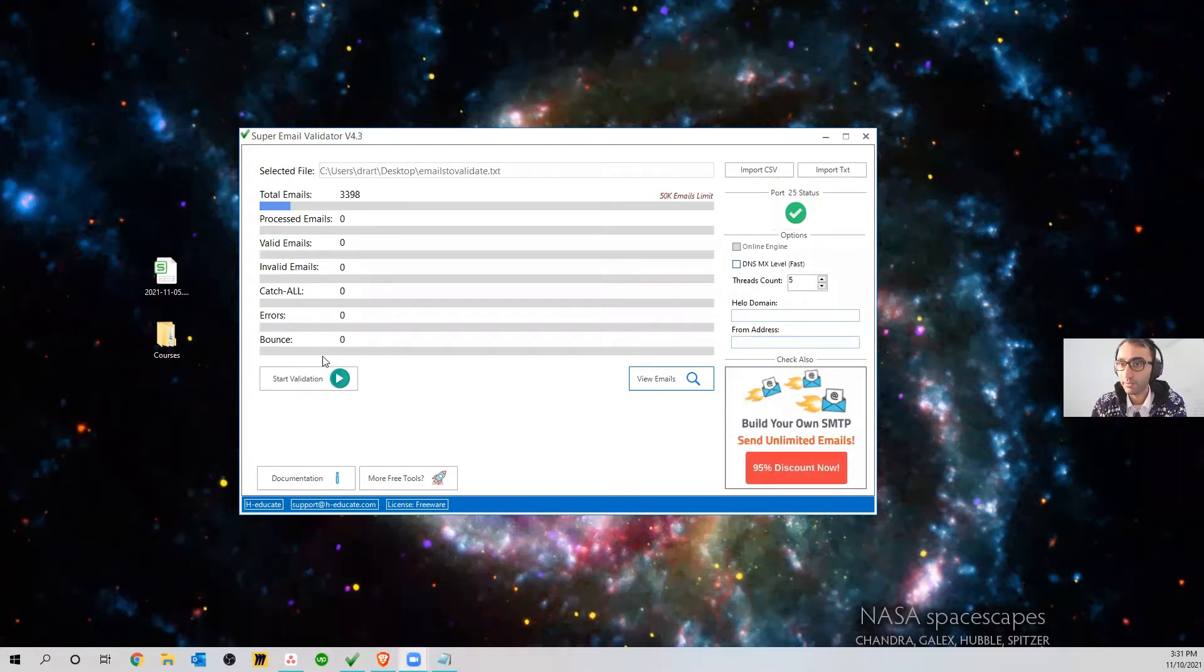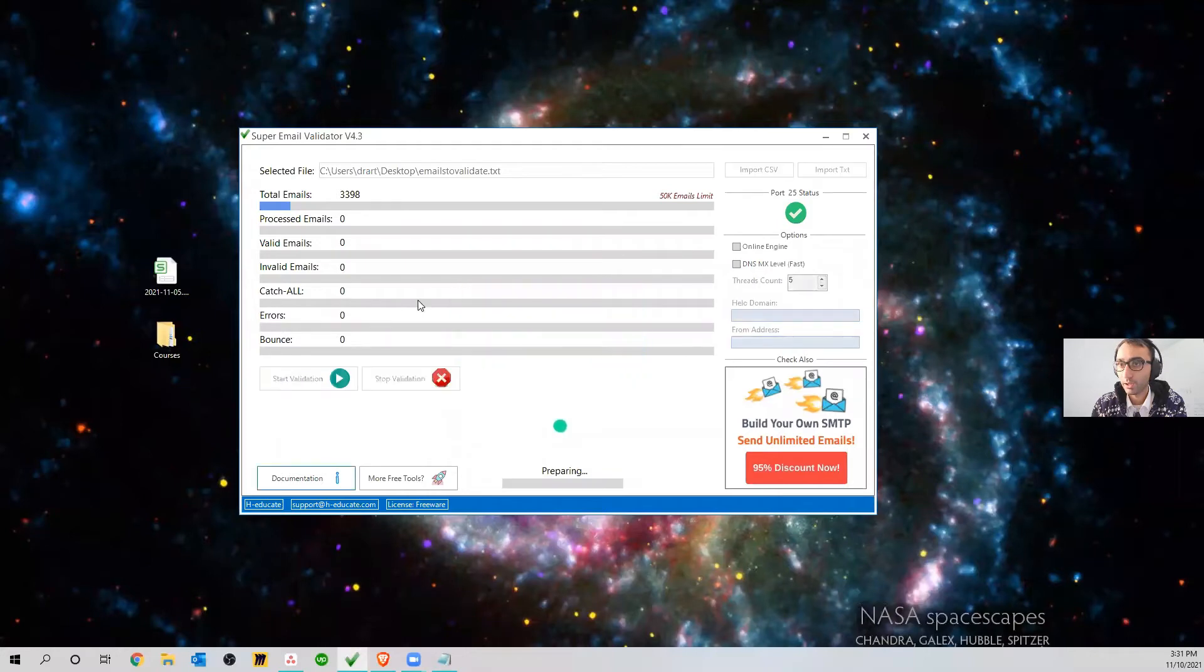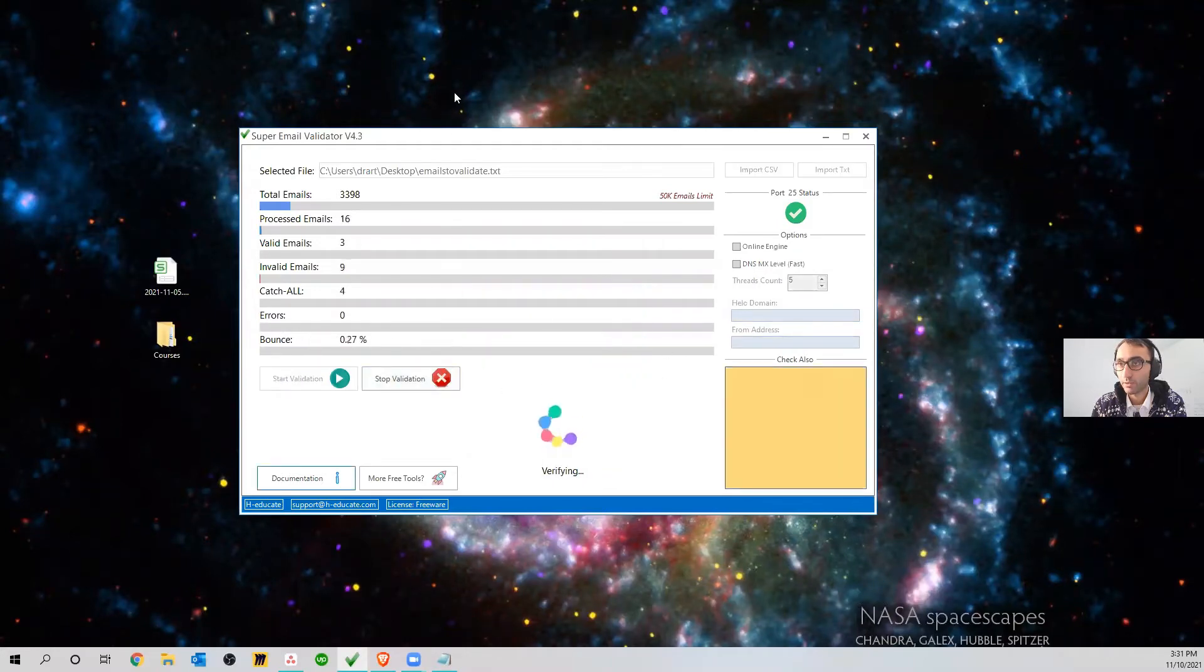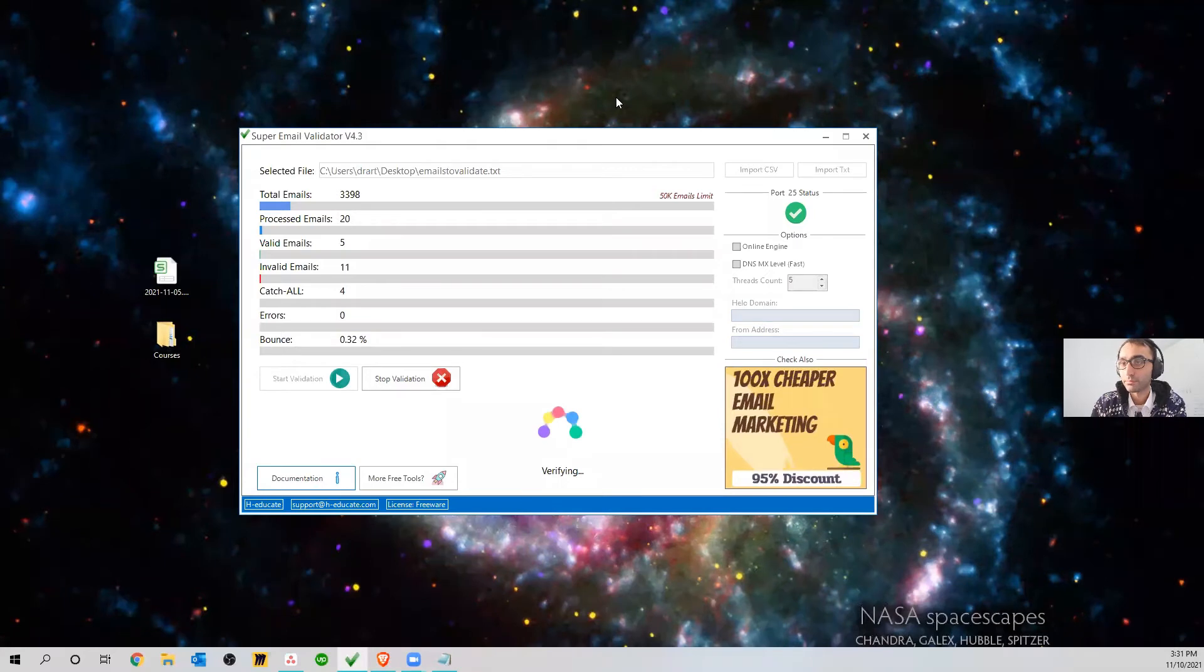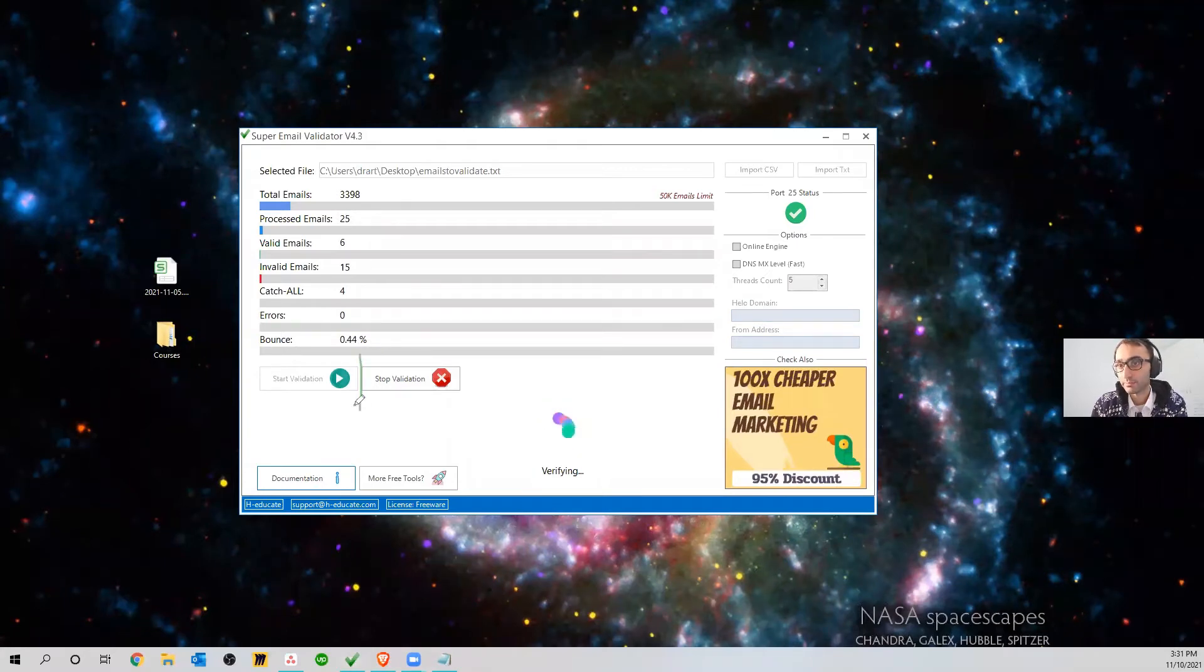So basically we just click on Start and it's gonna verify all the emails. You can see that basically some are gonna bounce, so they're gonna bounce back, meaning that they are not gonna be delivered.